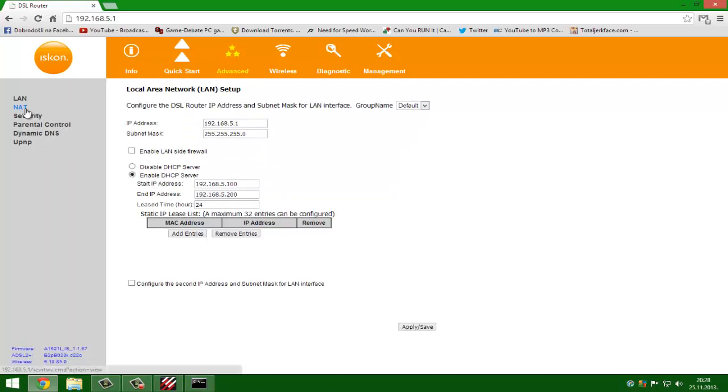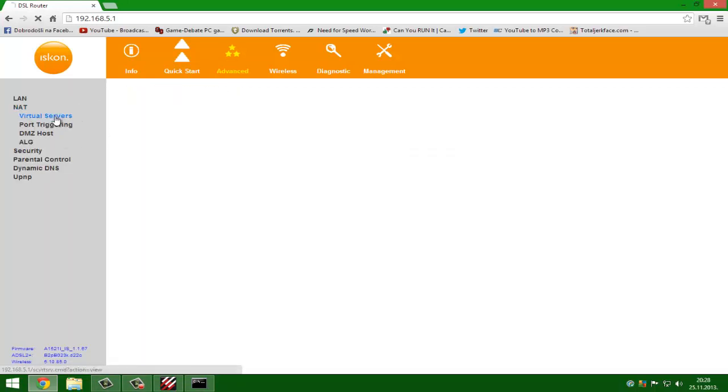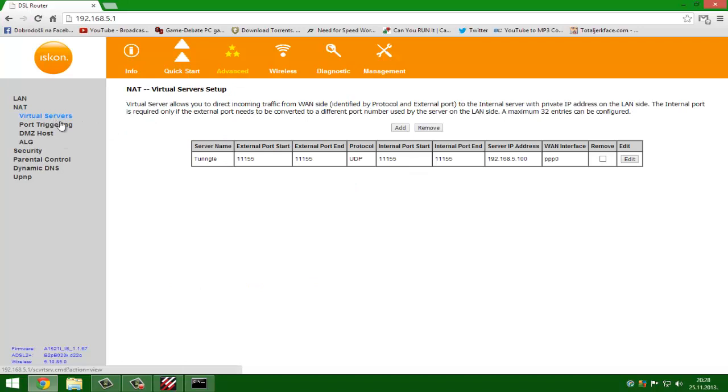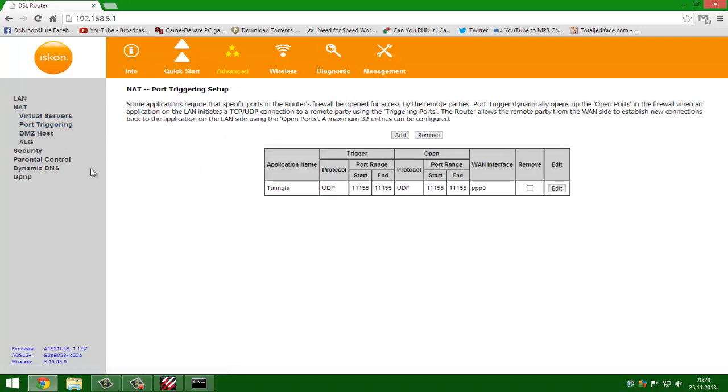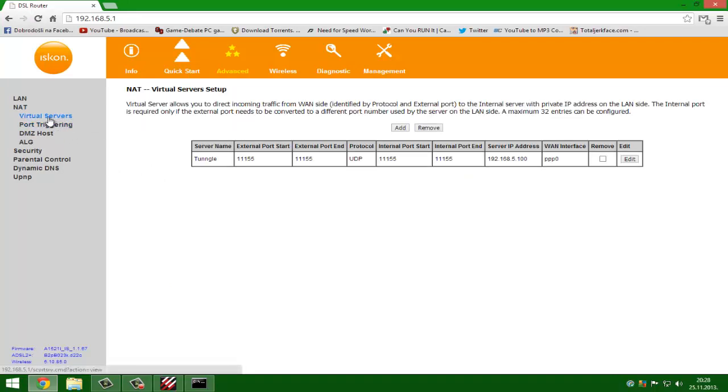I get NAT and you got virtual servers or port triggering. I do both, but you need virtual servers.